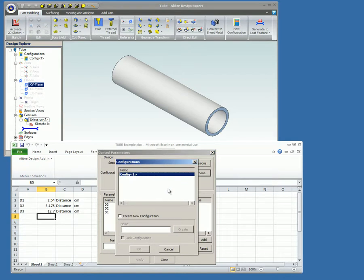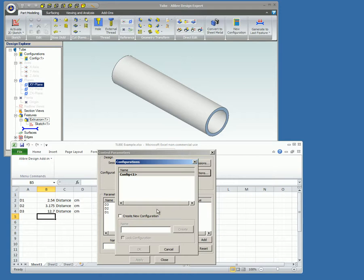Note, you can also create and name a new configuration in the Configurations dialog, as well as lock a selected configuration. We don't need to add or lock any configurations in this example, so we'll cancel out of this dialog.